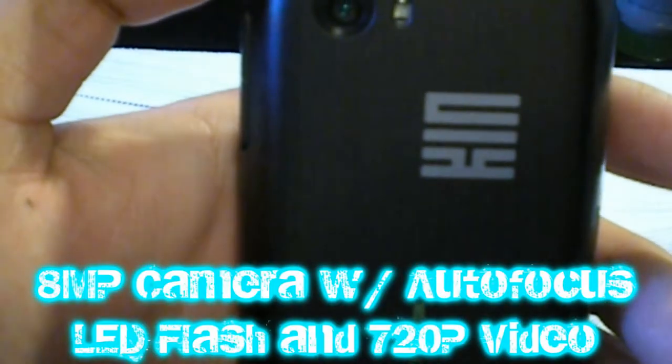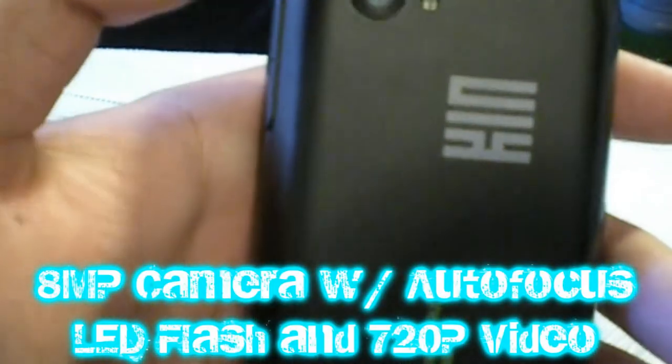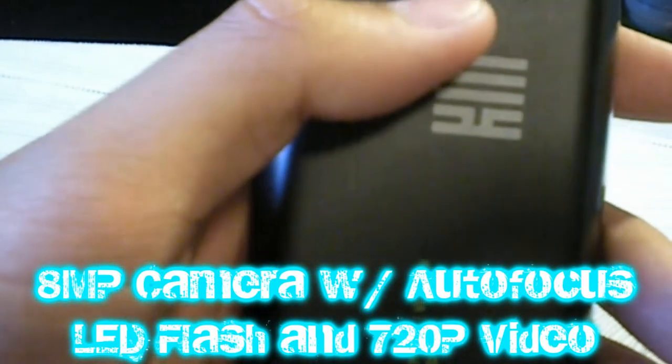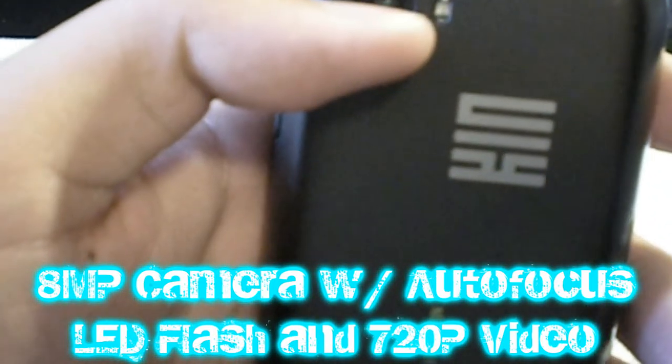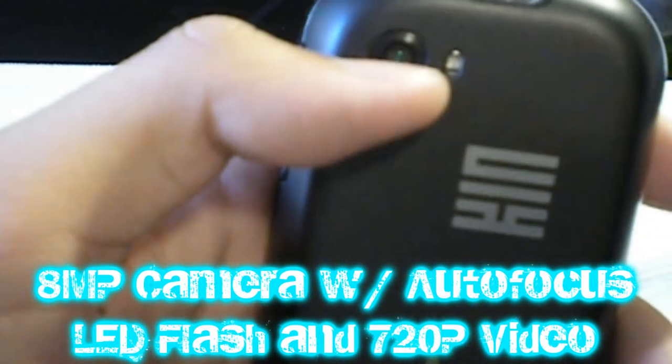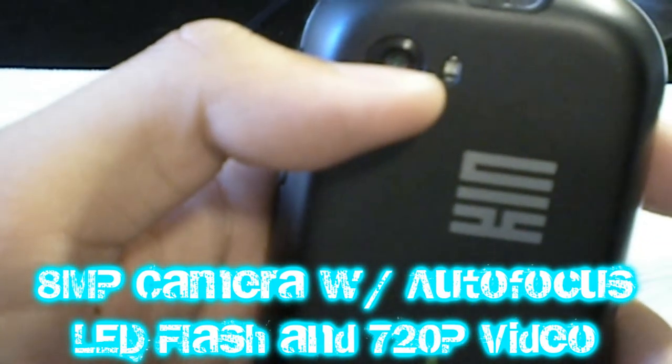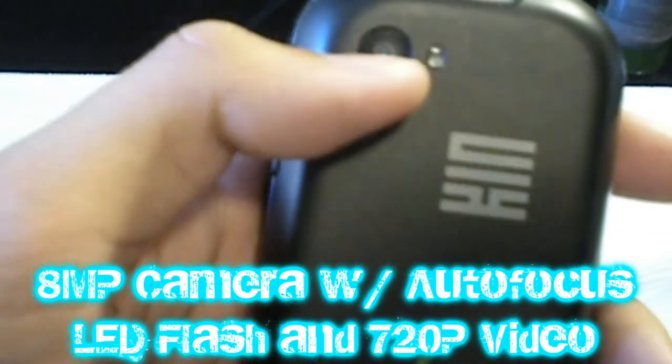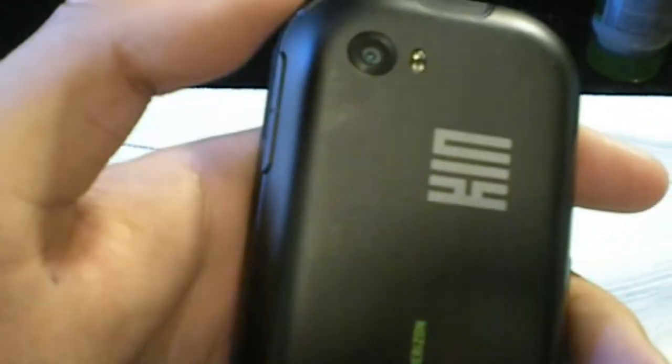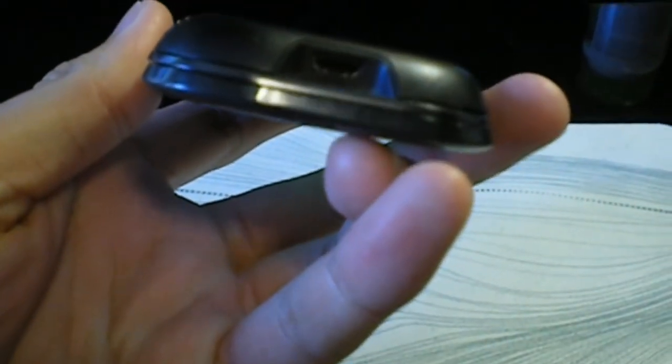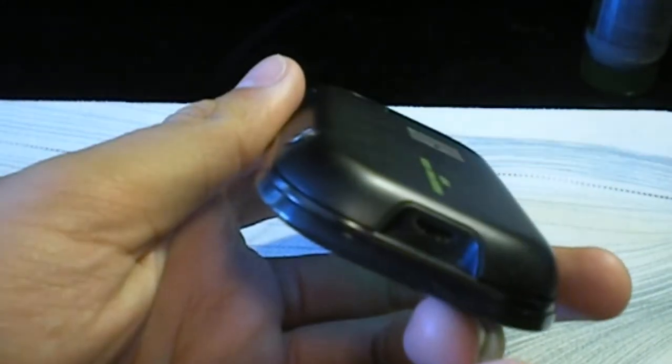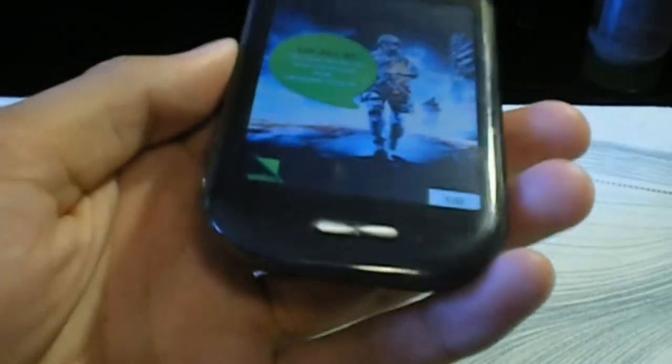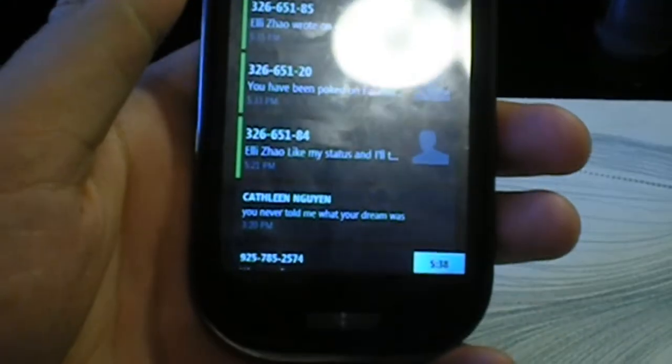On the back you have an 8 megapixel camera with autofocus and LED flash, along with 720p HD video recording. Pretty decent camera. On the bottom you have micro USB 2.0 support.